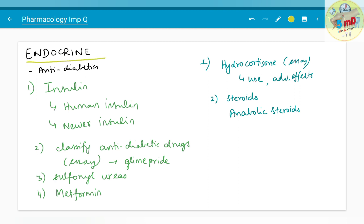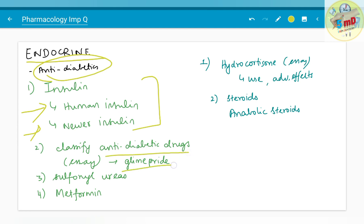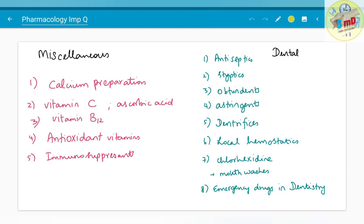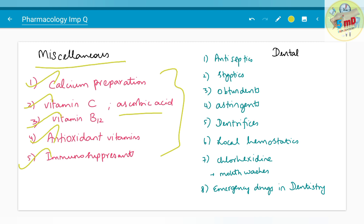Moving on to the endocrine chapter: anti-diabetics include insulin — human insulin and newer types of insulin have been asked as 5-mark questions. Anti-diabetic drugs including glimepiride, metformin, and sulfonylureas have been asked. Hydrocortisone has been asked as an SA covering uses and adverse effects. Anabolic steroids and their misuse in sports have also been asked. Miscellaneous drugs include calcium preparations, vitamin C — ascorbic acid — vitamin B12, antioxidant vitamins, and immunosuppressants.